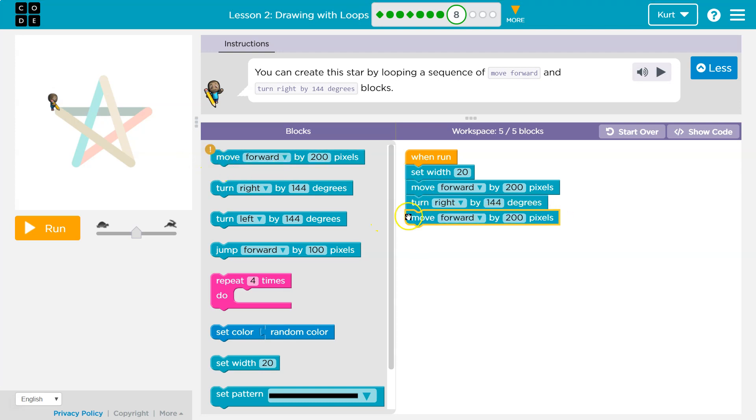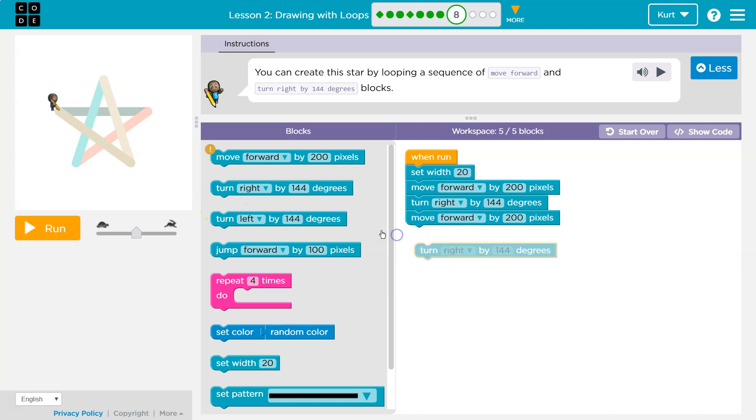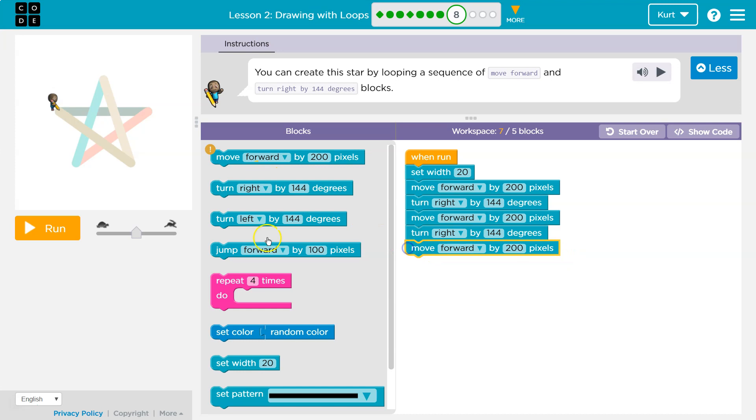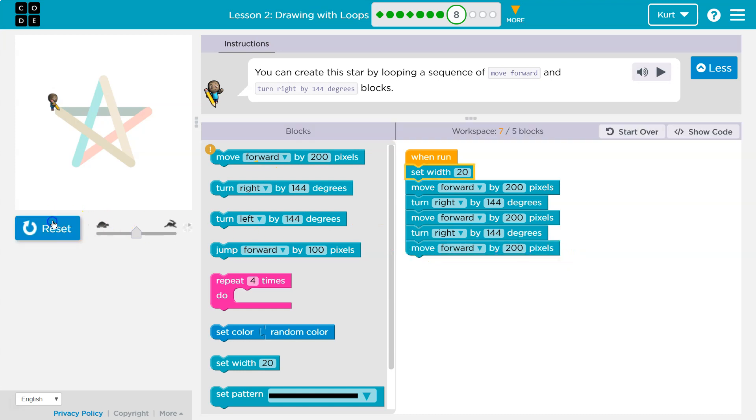Move forward, right, forward, is it going to be another, right, forward, and I know I have too many move forward blocks. Let's just test this out. It's good to experiment.